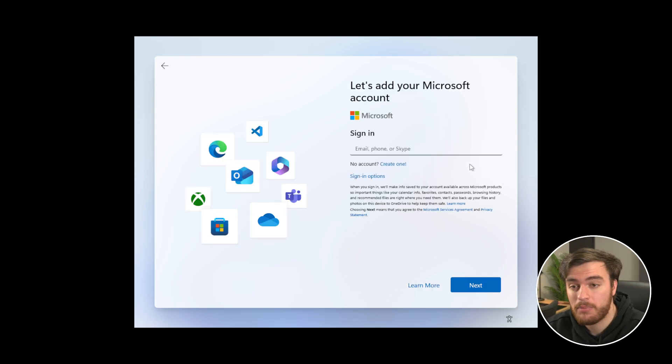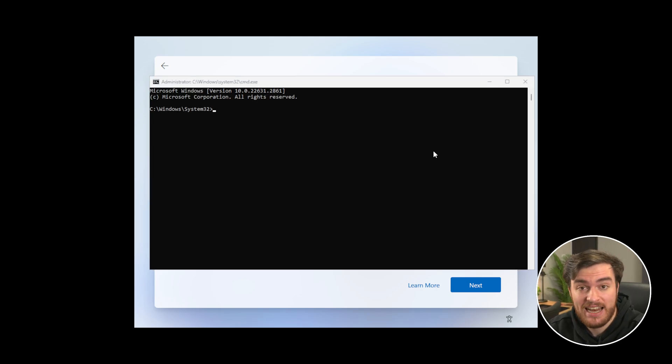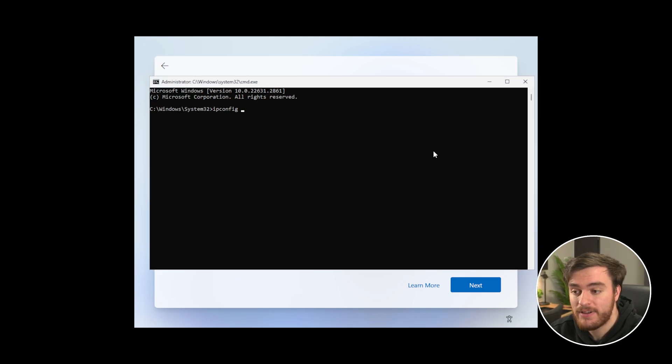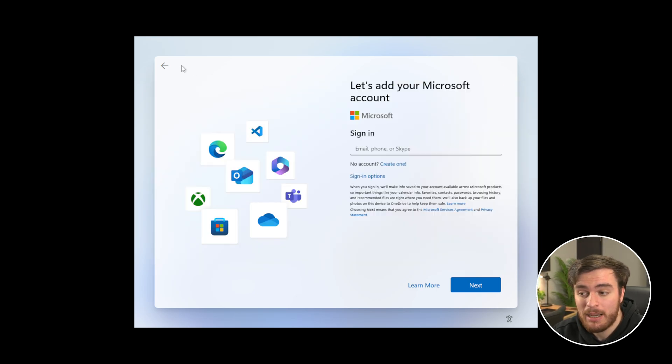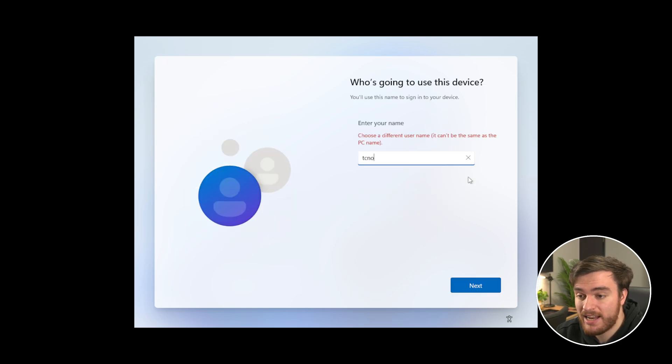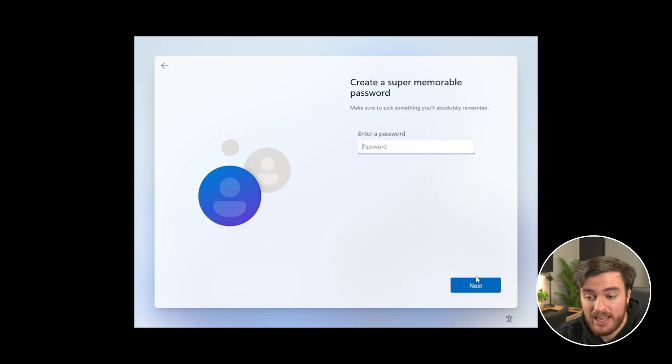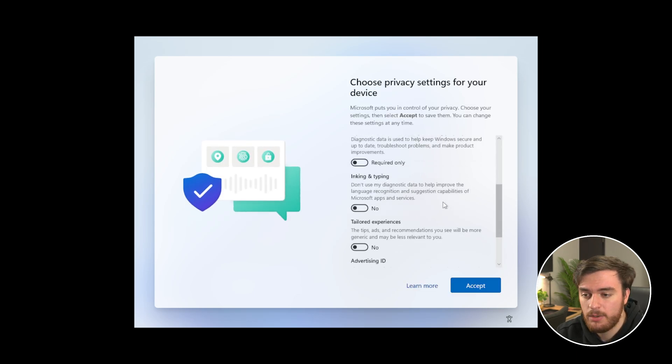And a quick bonus tip, when you get to the Microsoft sign-in screen, you can just hit Shift and F10, then inside of here, type ipconfig space forward slash release as such, and when we click back here, you'll see that we can just create ourselves a user account with a normal password, and skip the whole Microsoft account thing anyways.